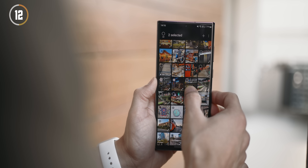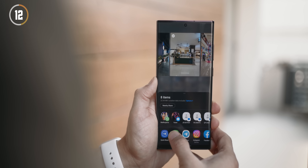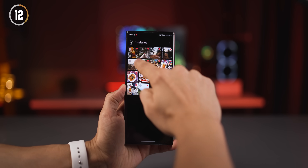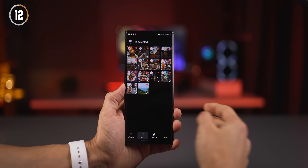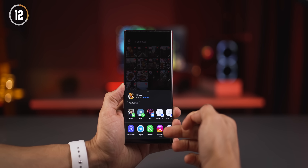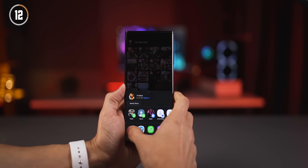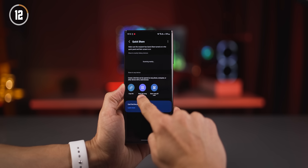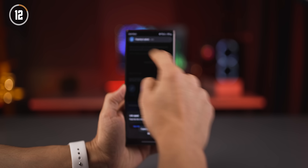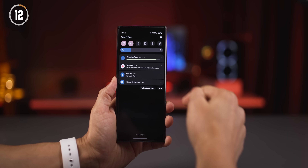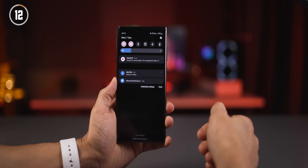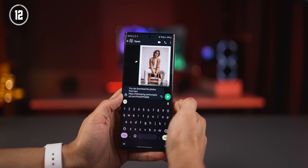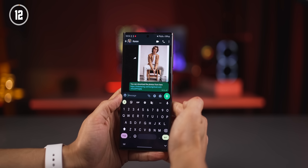If you want to share pictures with people who aren't nearby without losing quality, don't use WhatsApp or Telegram — they drop quality. Instead, select your photos, click share, then Quick Share, and choose 'copy link.' This uploads the files temporarily to cloud and generates a link. You can upload up to five gigabytes. Just copy the link and send it, and the recipient can download the full-quality files for free.